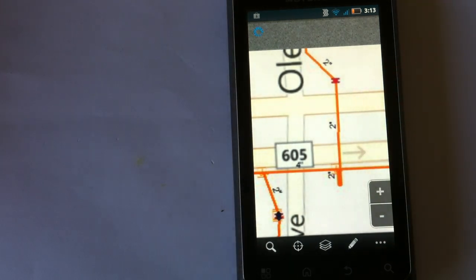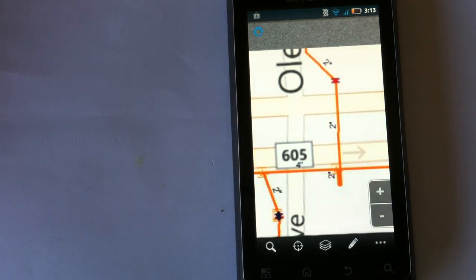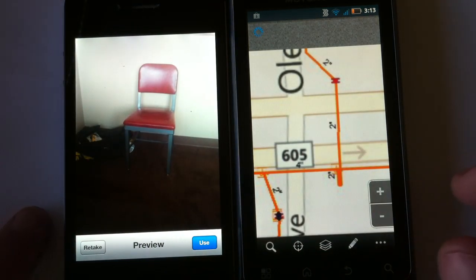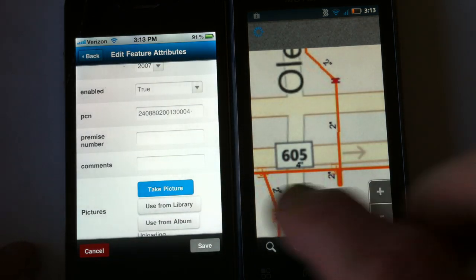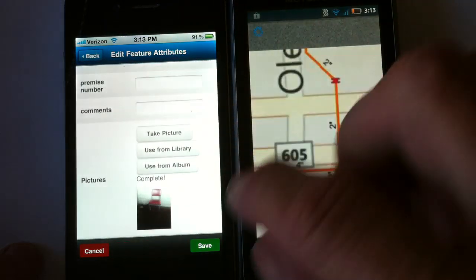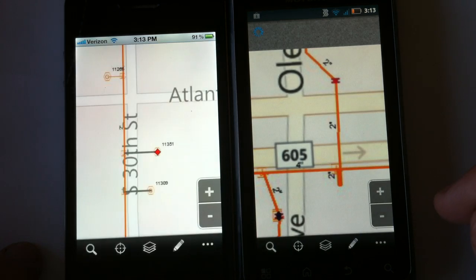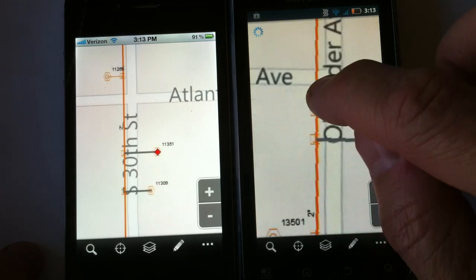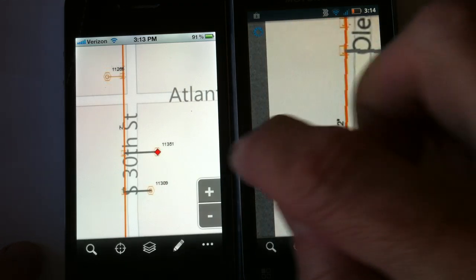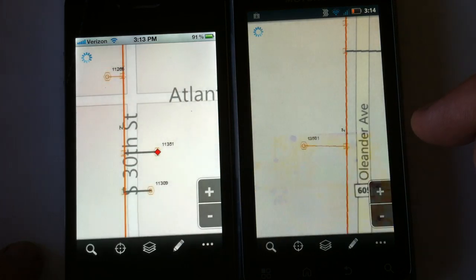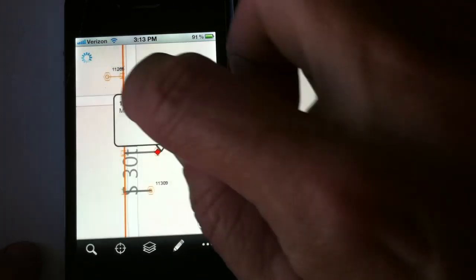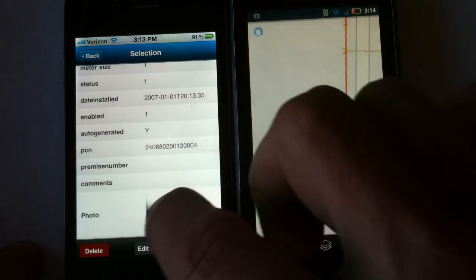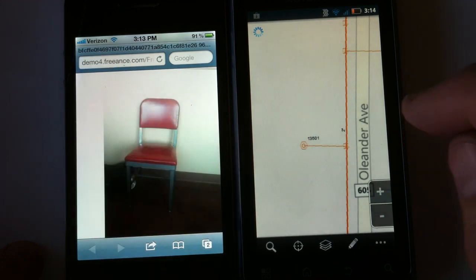Let's go ahead and take a photo. We want to take a photo of that meter because we want to change the attributes, and we can save those photos right to the database. So the next time we go into that feature and identify it, we'll see that meter photo right there that we took. So we can digitize new points.